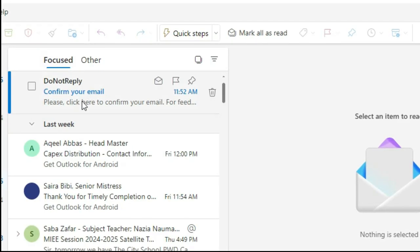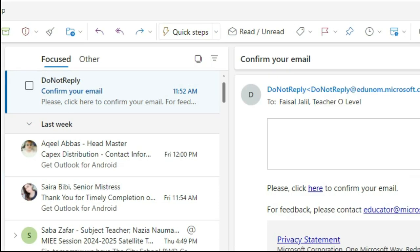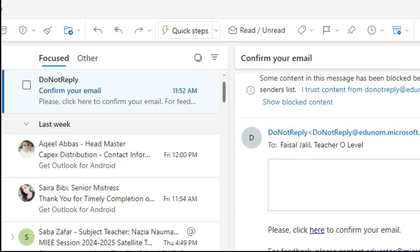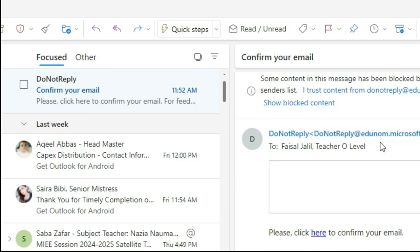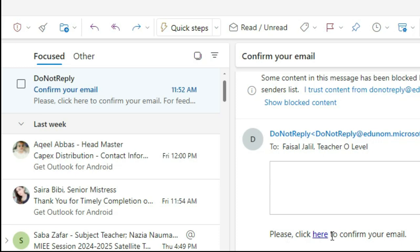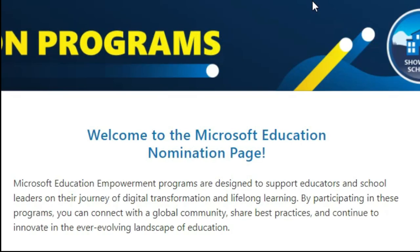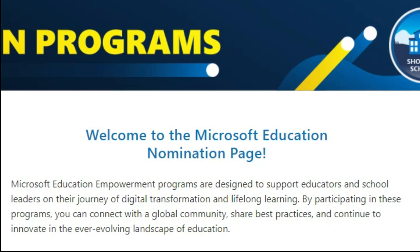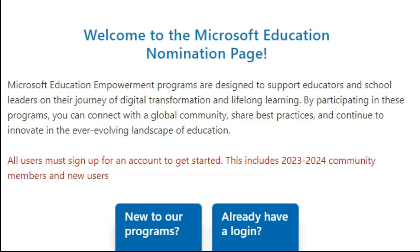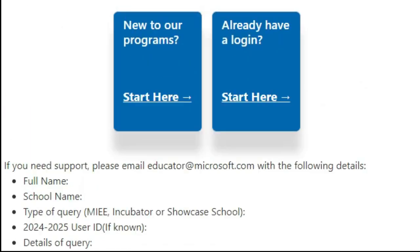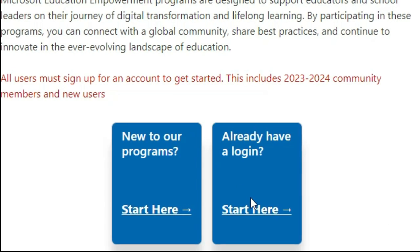Once you receive the email from edu.nominate.microsoft.com, click the confirmation link inside it. After confirming your email, you will see a success message and be redirected to the home page. The interface will appear again and you can now log in using the account you just created.